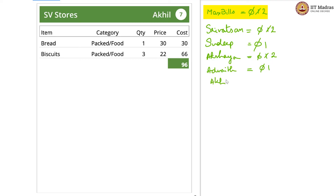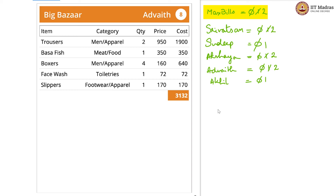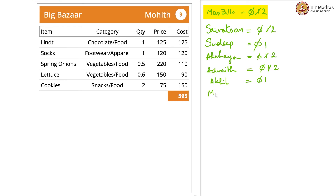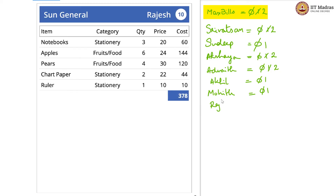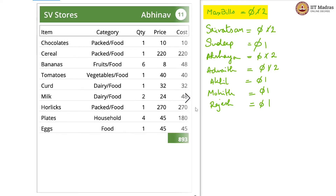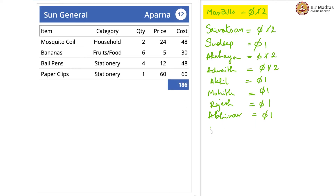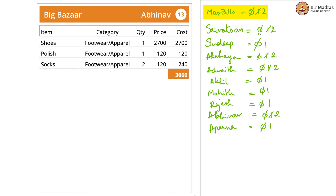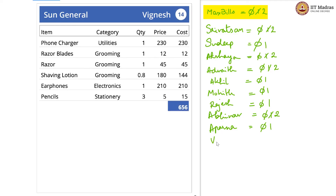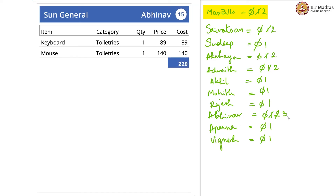Akhil is new, so it is 1. Advaith is now on 2 — max bills is also 2, so no updating. Mohith is new. Rajesh is also new. Abhinav is new. Abhinav is now on 2 — max bills 2 is the same as 2, therefore no updating. Vignesh. Abhinav is now on 3 — 3 is greater than our max bills value 2, therefore max bills is updated to 3.